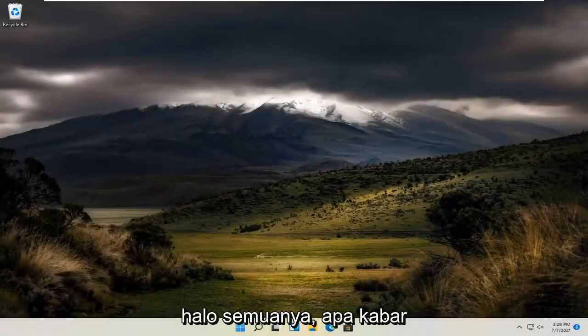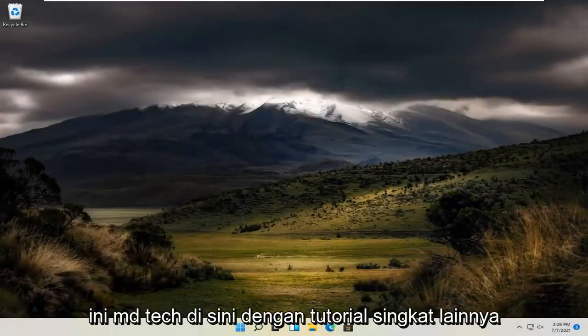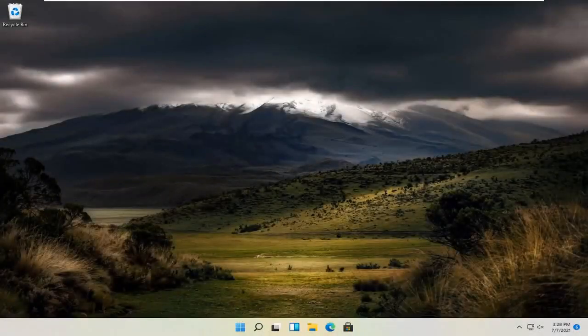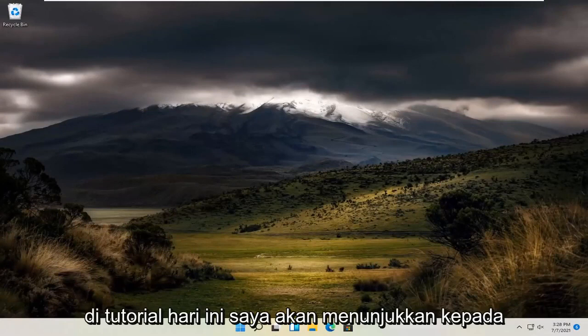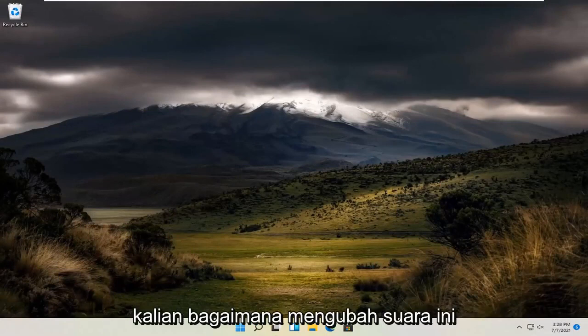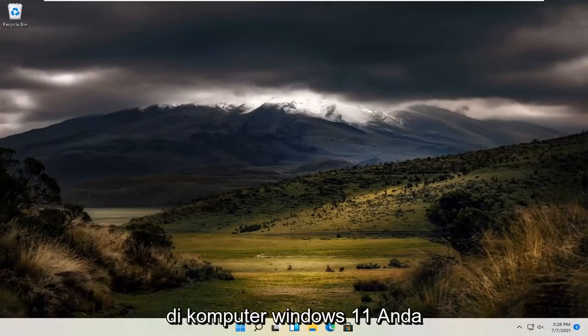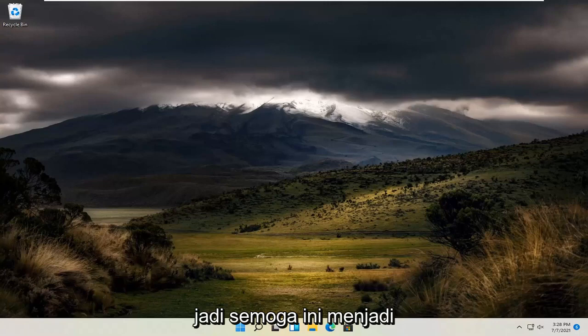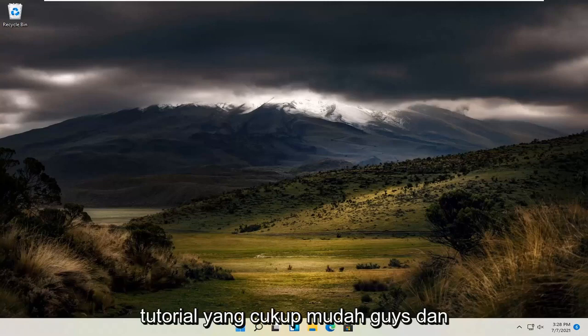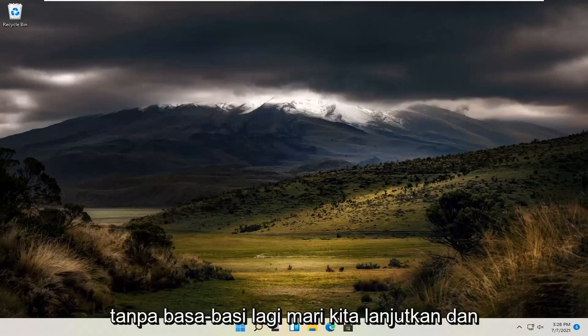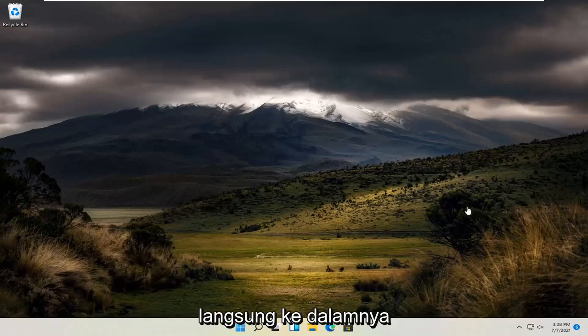Hello everyone, how are you doing? This is MD Tech here with another quick tutorial. In today's tutorial, I'm going to show you guys how to change the sounds on your Windows 11 computer. This should hopefully be a pretty straightforward tutorial, so without further ado, let's go ahead and jump straight into it.